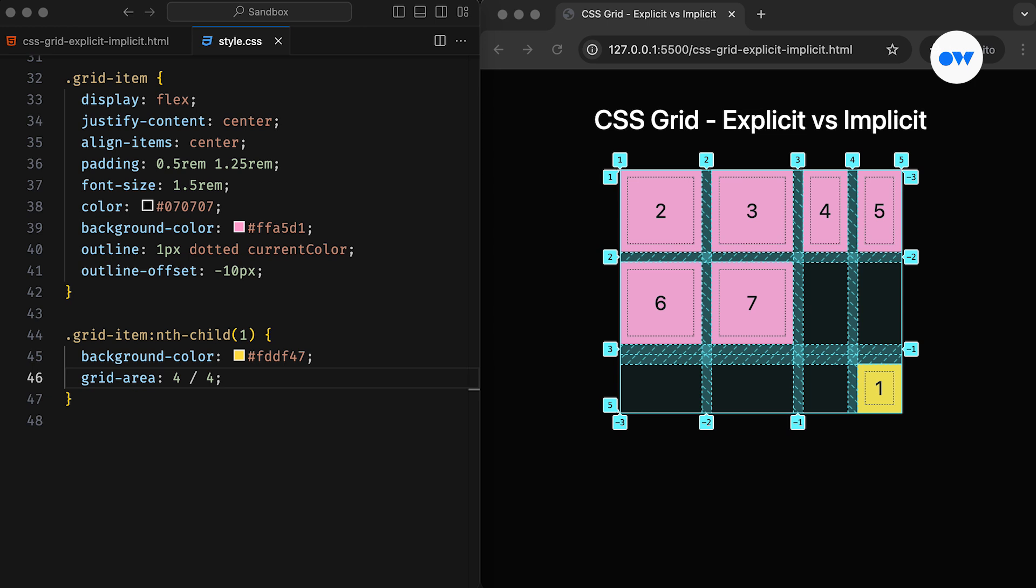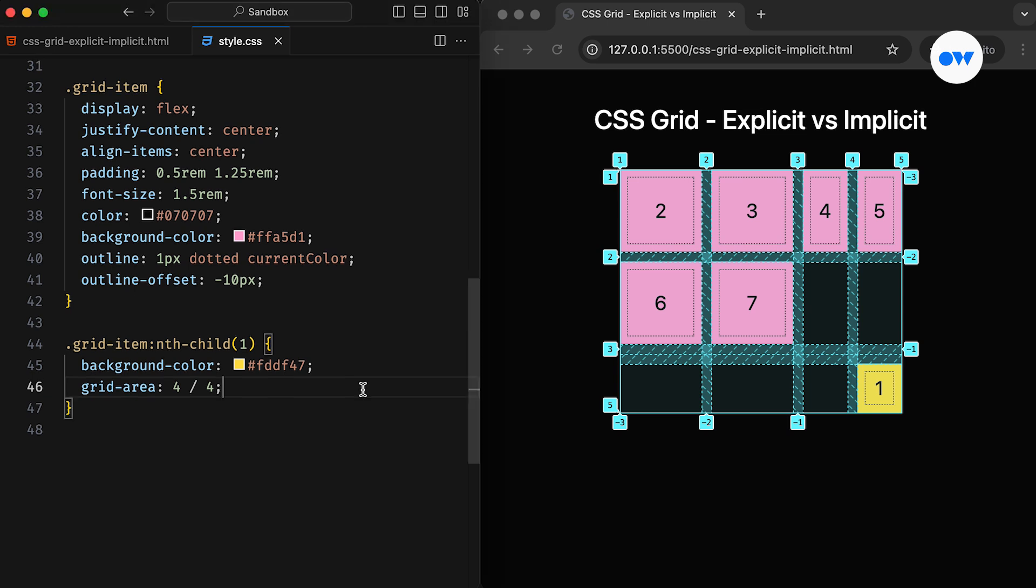Since our explicit grid only has two columns and two rows, and it doesn't contain the line numbers we specified in the CSS, the browser automatically generated new tracks based on the instructions. If you take a closer look at the grid, you will notice that the first two columns and the first two rows are larger than the auto-generated tracks.